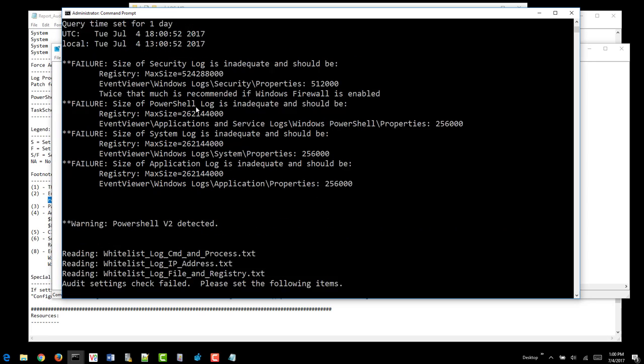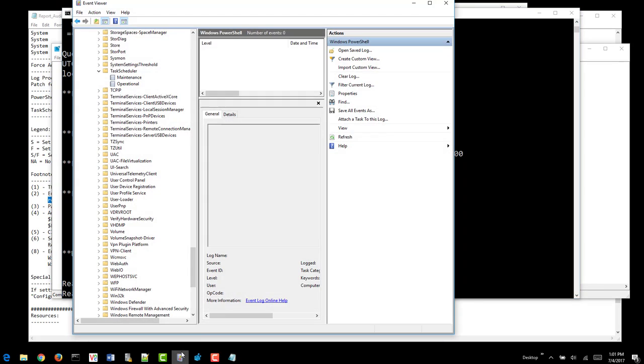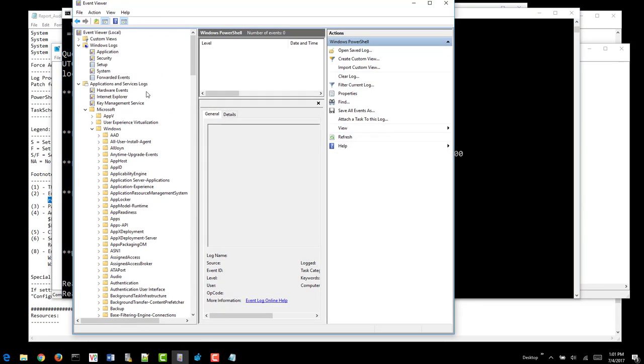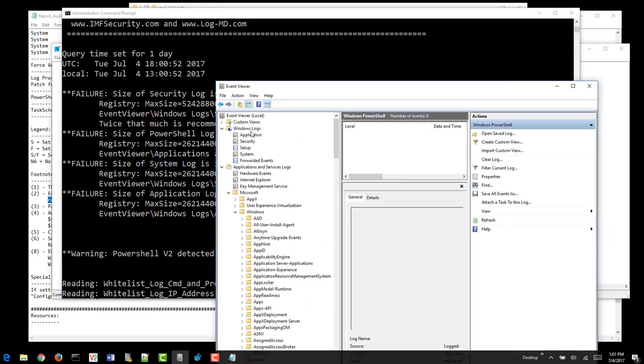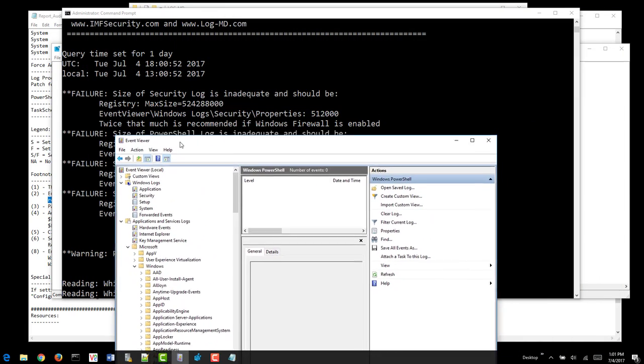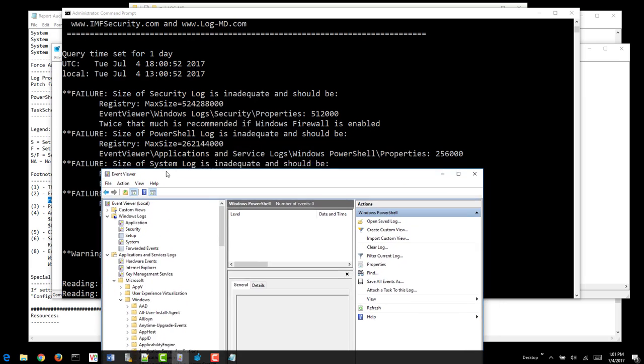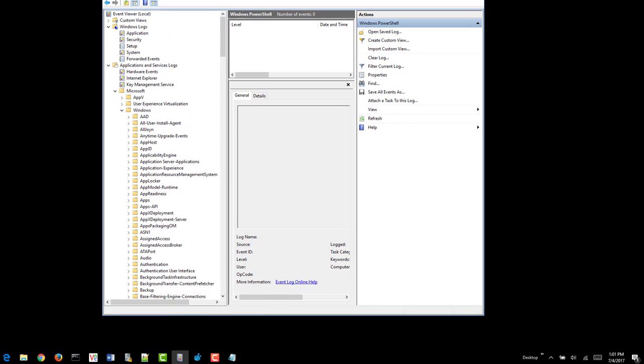But we have others, so let's adjust the log sizes as well. If we do that, we can do it manually through Event Viewer. We'll come up here and we'll say Application Log since it did state the Application Log, Security Log, the PowerShell Log, Application Log, and System Log all need to be set.